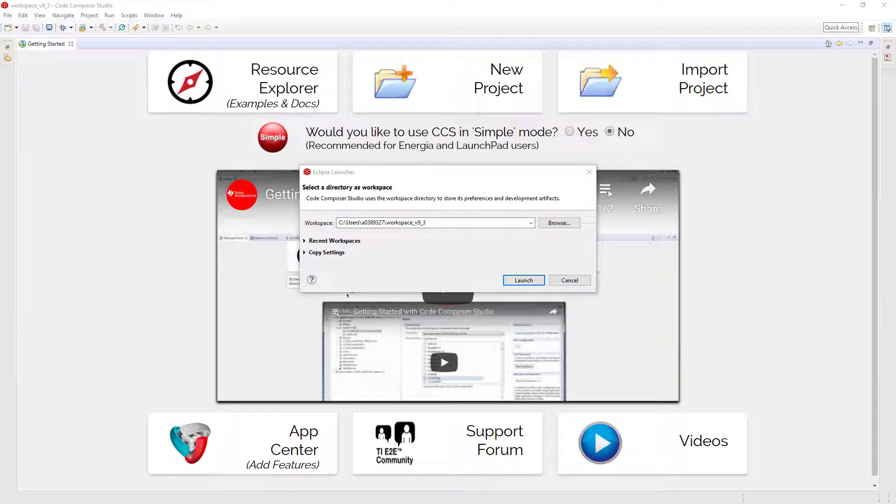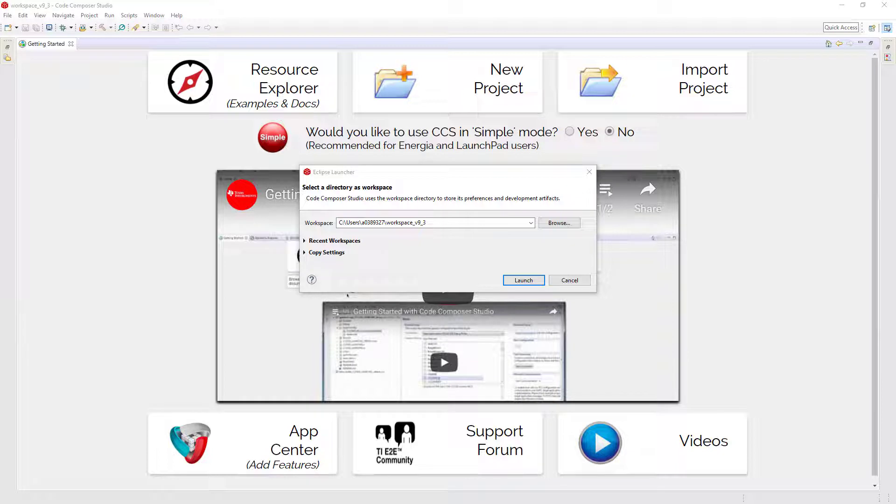The Code Composer Studio integrated development environment for Texas Instruments Embedded Processors is available without a license fee or code size limit. Simply download it and get started.